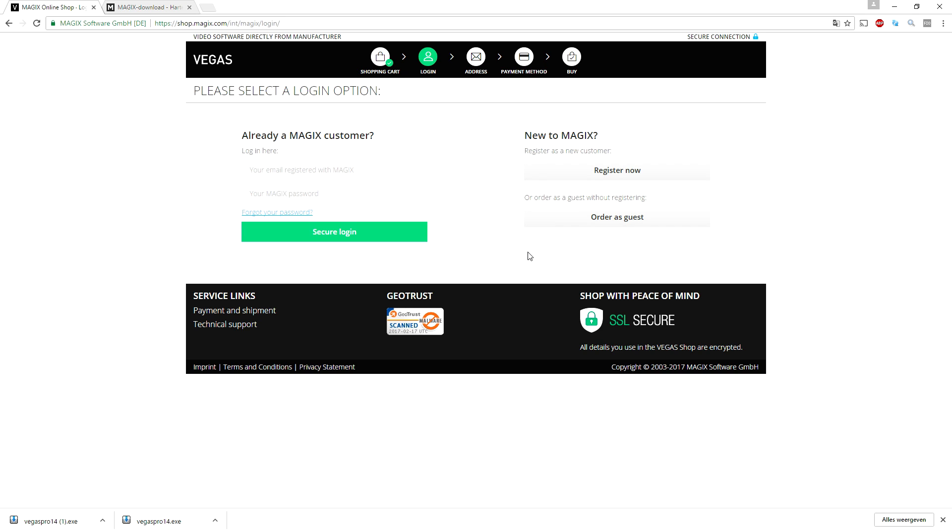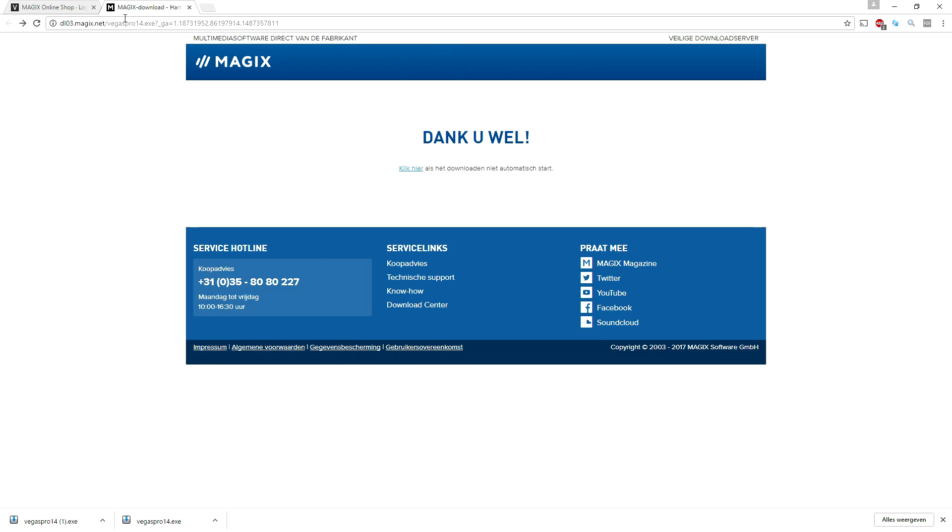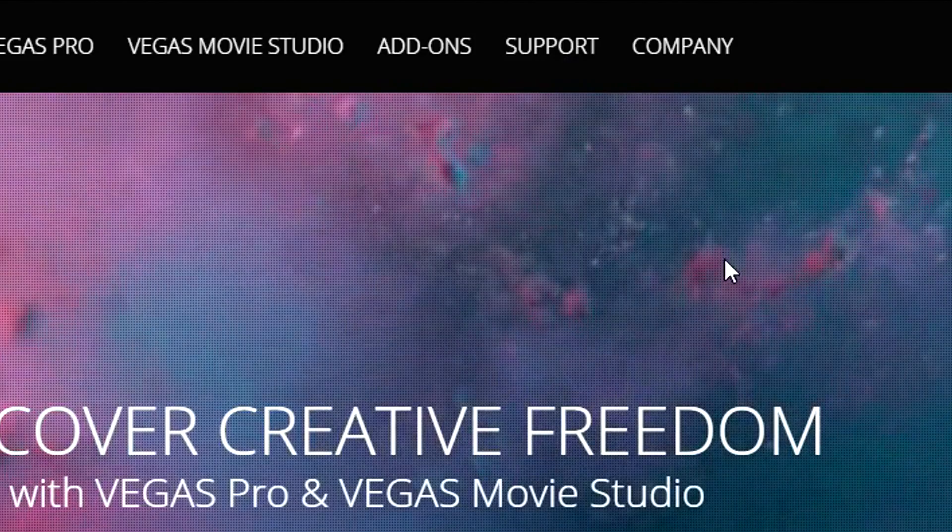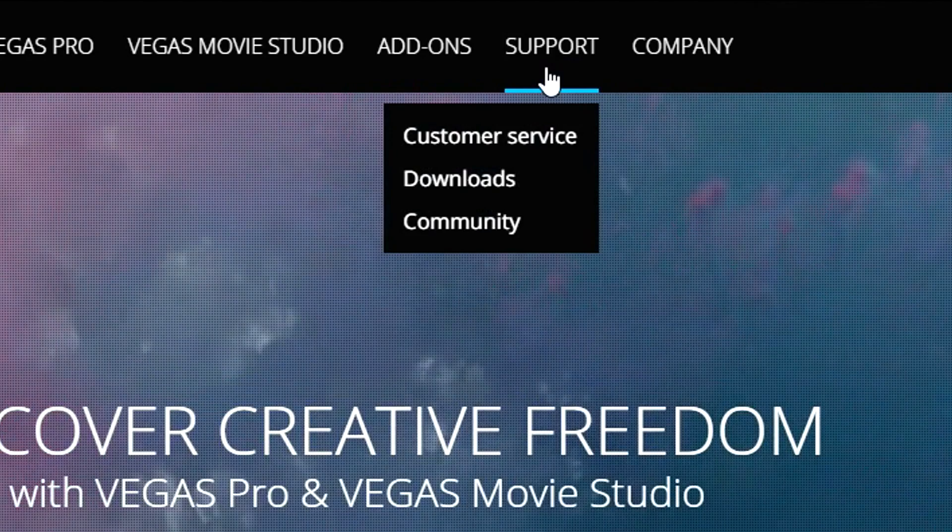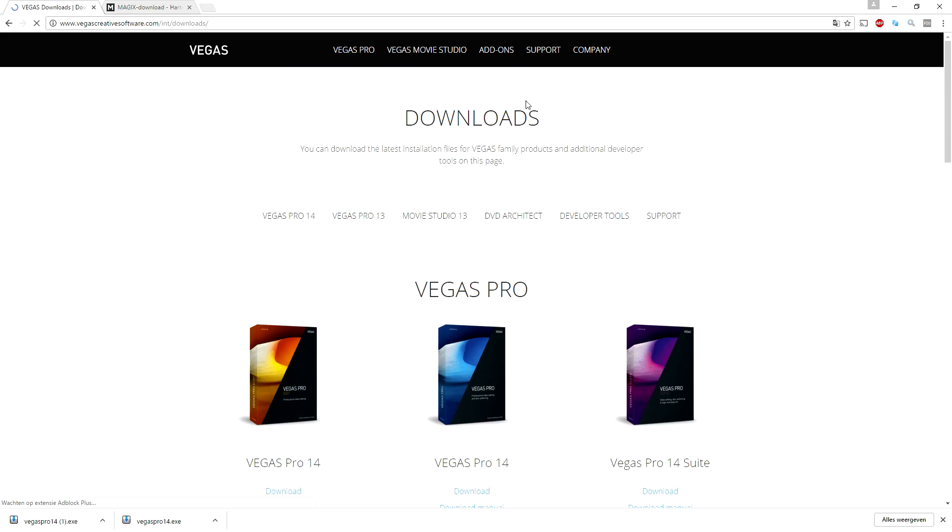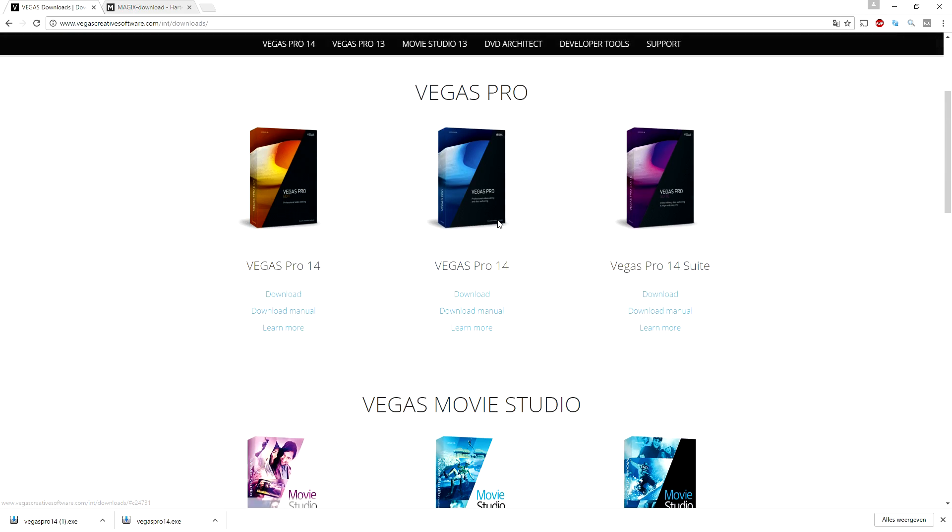We're gonna go to Support, click on Downloads, and as you can see we're gonna pick the Vegas 14 download button right there. As you can see at the bottom it is showing the installer, so we're gonna click on the installer and click on yes.